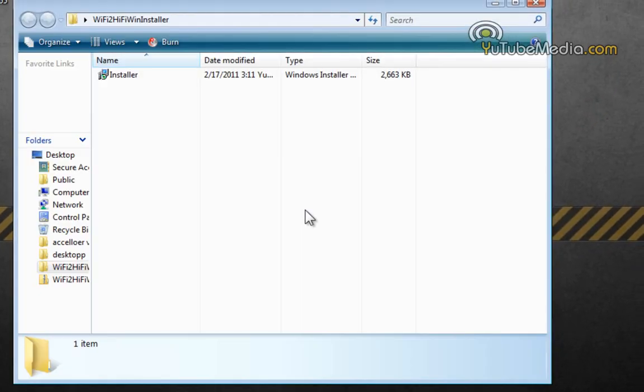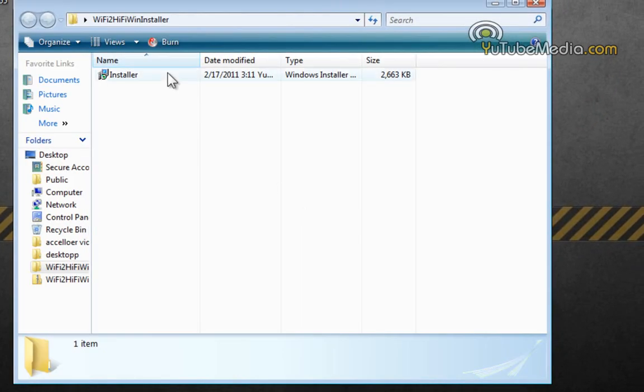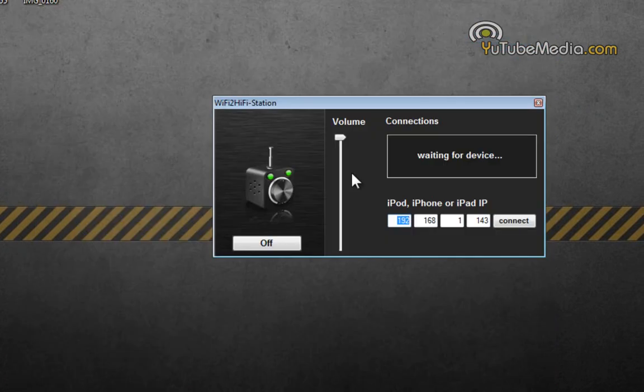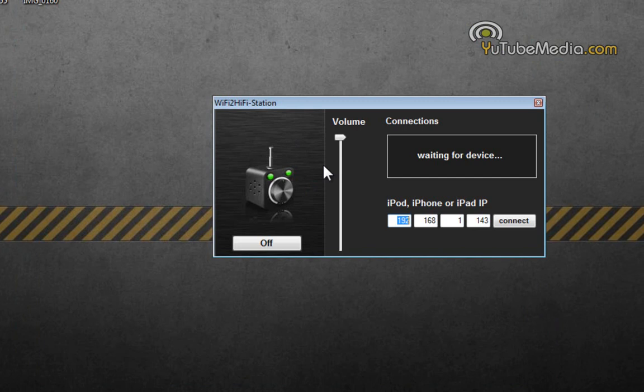Then open up the folder, find the installer, and go ahead and run it. So once you install it, this is what the station software looks like. So now we need to go ahead and download the actual Wi-Fi to Hi-Fi app on our iDevice.